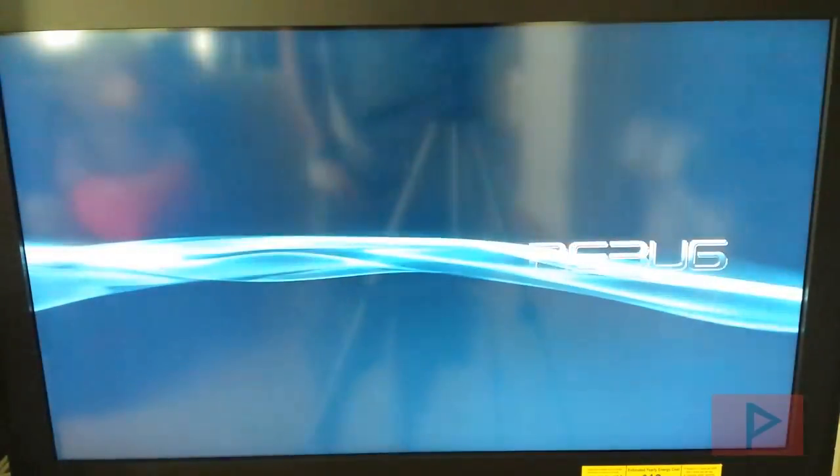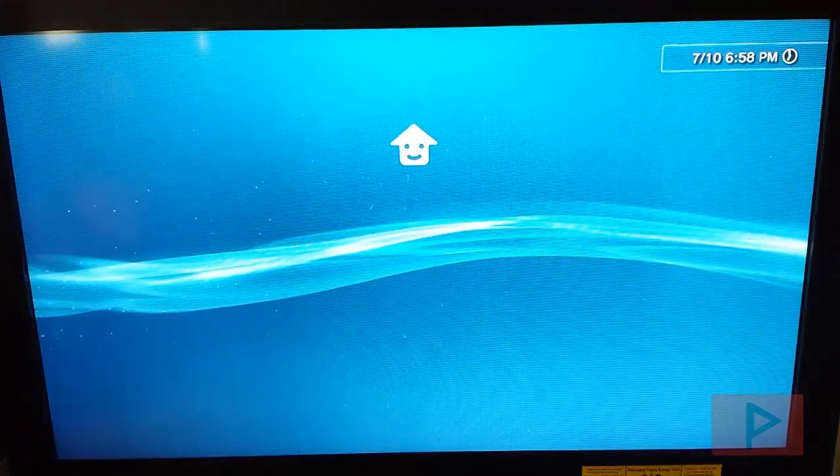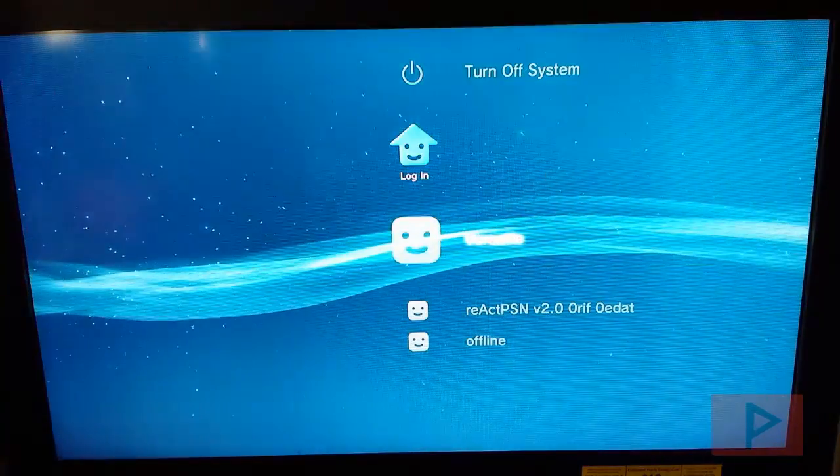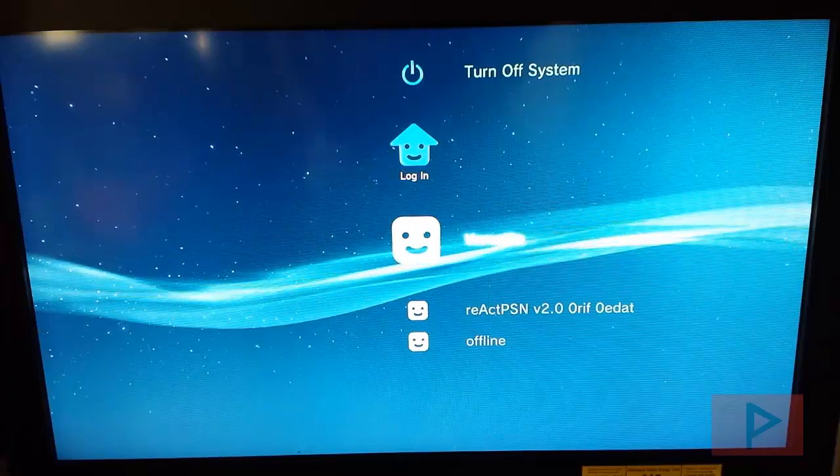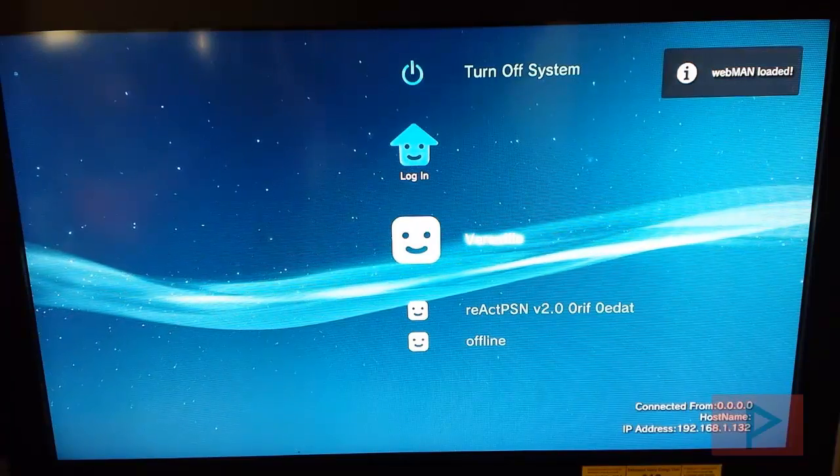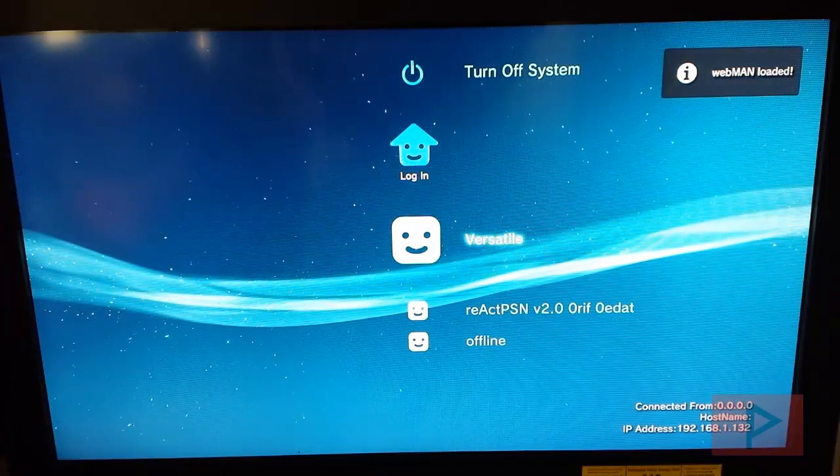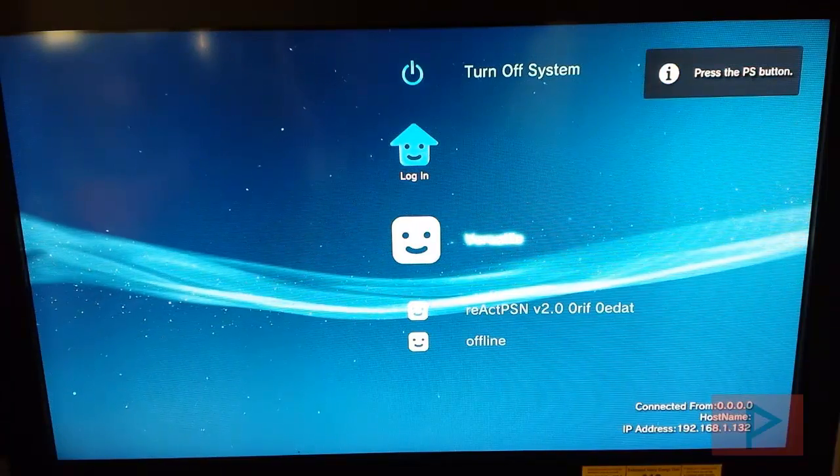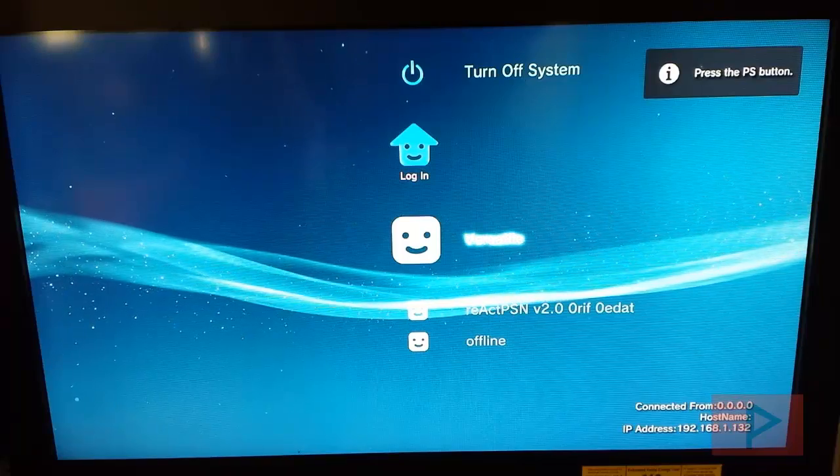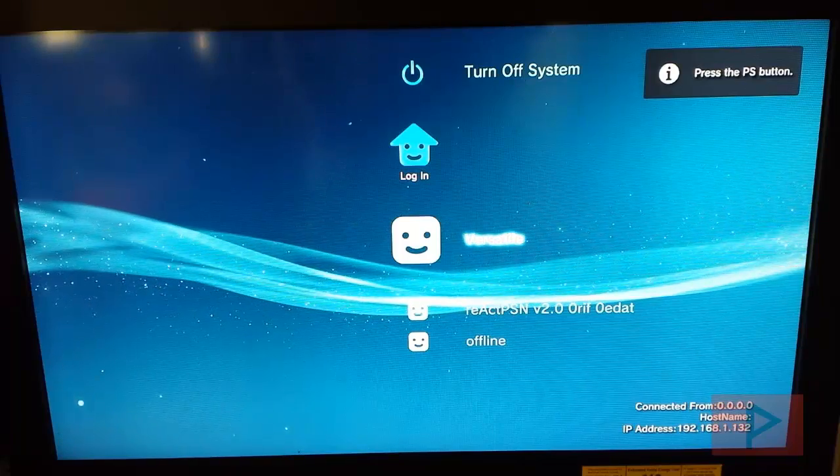So why did I say reboot the PS3? Only because it just removes one less hassle step for Webman to detect your games, basically. The other method is to go to Webman and just refresh the HTML and XML document or buttons, basically.